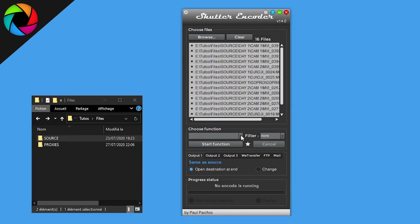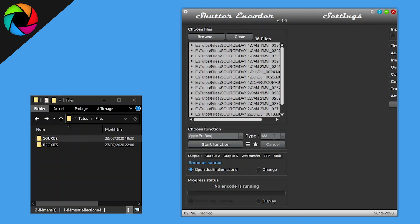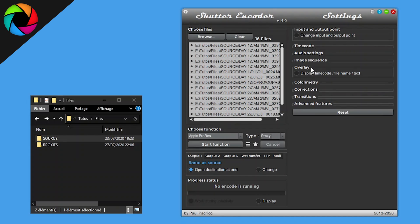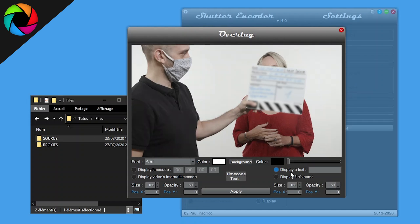Then I choose in Choose Function, for example, Apple ProRes set to proxy bitrate. Now you can click into overlay if you need to display a text. We can choose to display proxy.